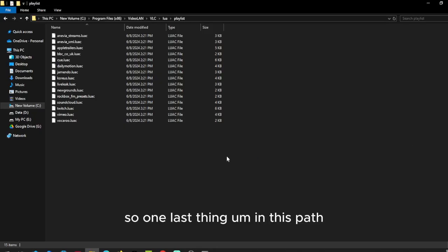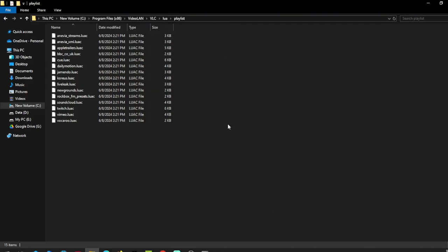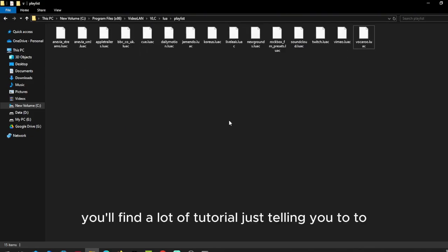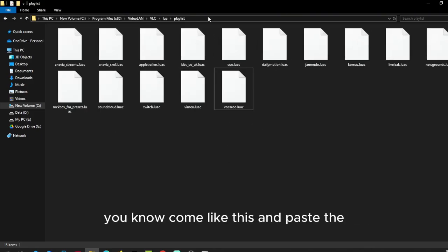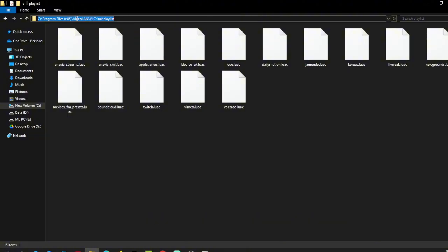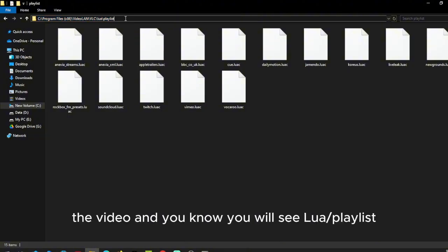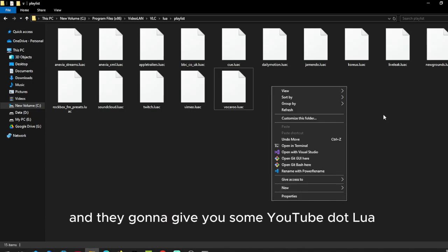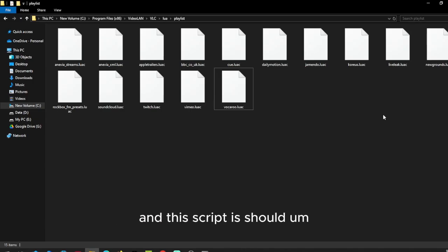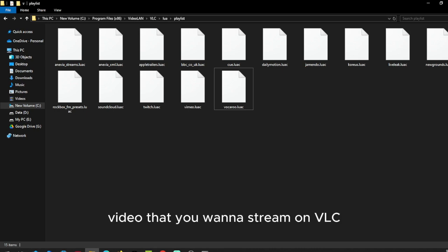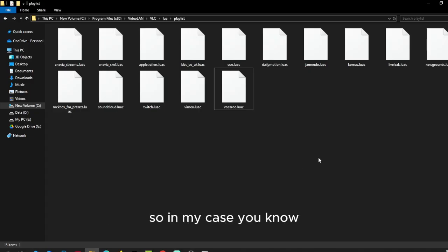So one last thing. In this path, you'll find a lot of tutorials just telling you to go to the VLC lua playlist folder. And they're going to give you some youtube.lua script that deals with the YouTube videos that you want to stream on VLC.